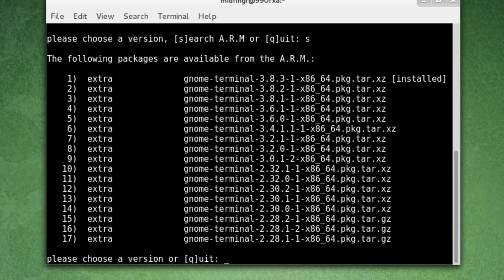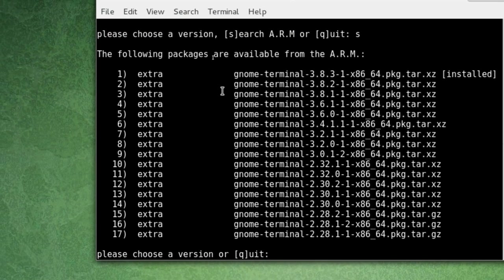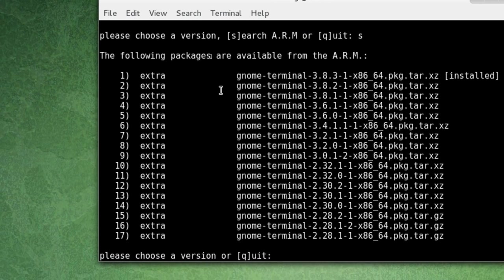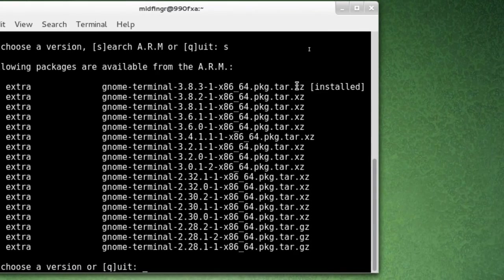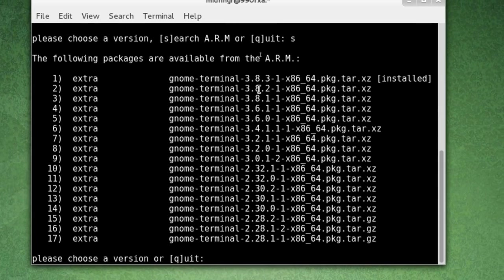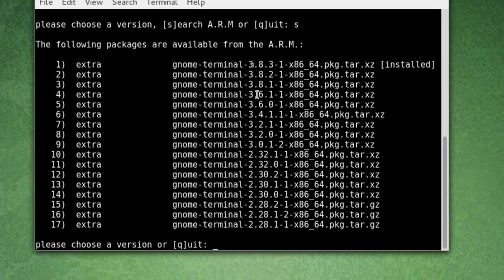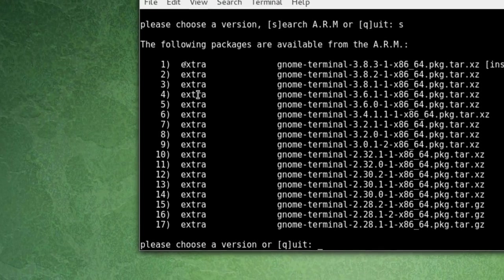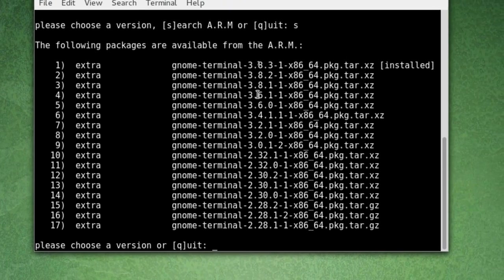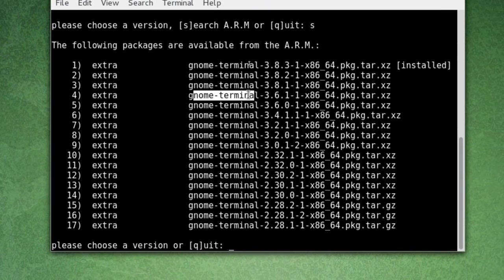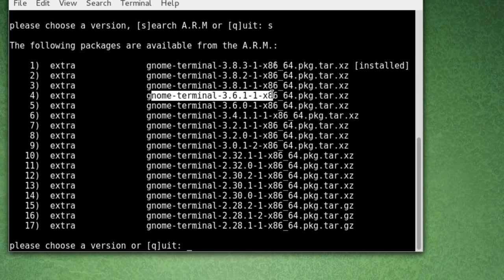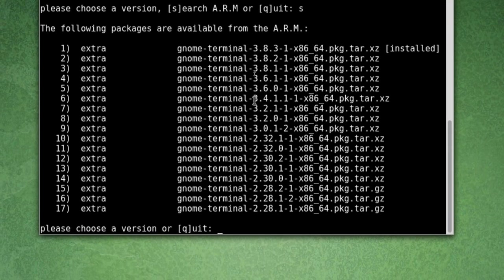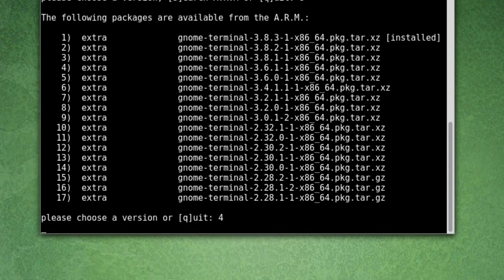You can see here, in the extra repository, there's the latest one that's installed. The version before that was 3.8, so we go down to extra 3.6. This one. I believe that one has the transparent background. So you just choose a number, so that would be 4. Enter.